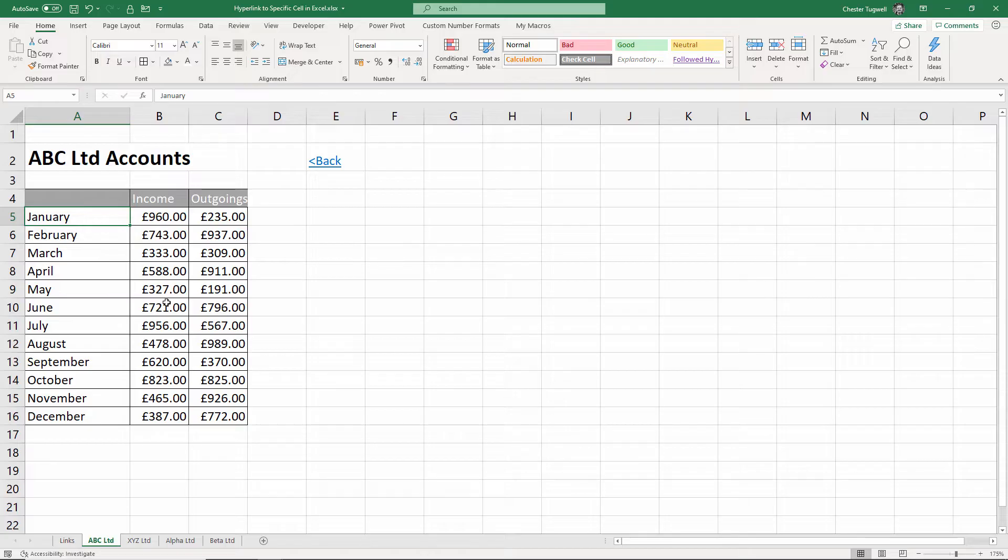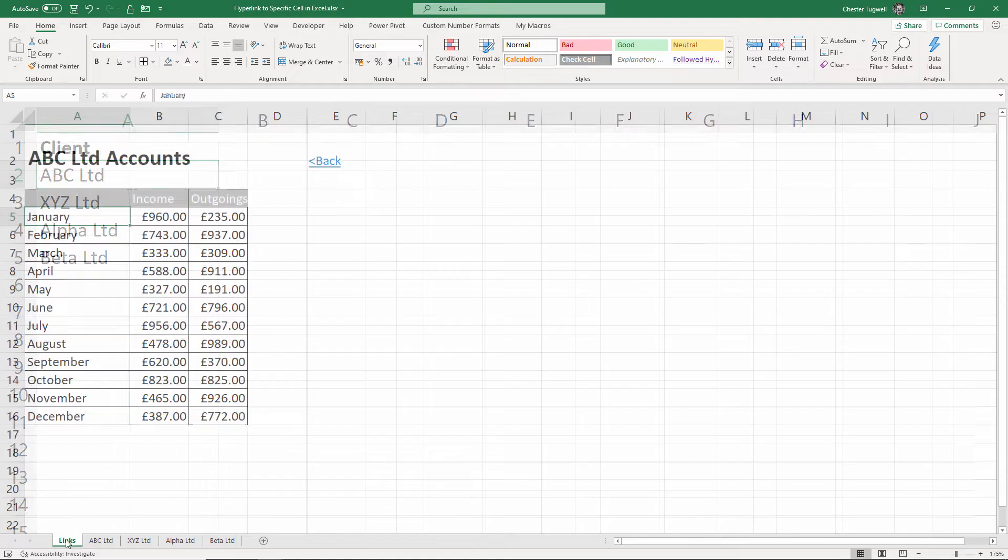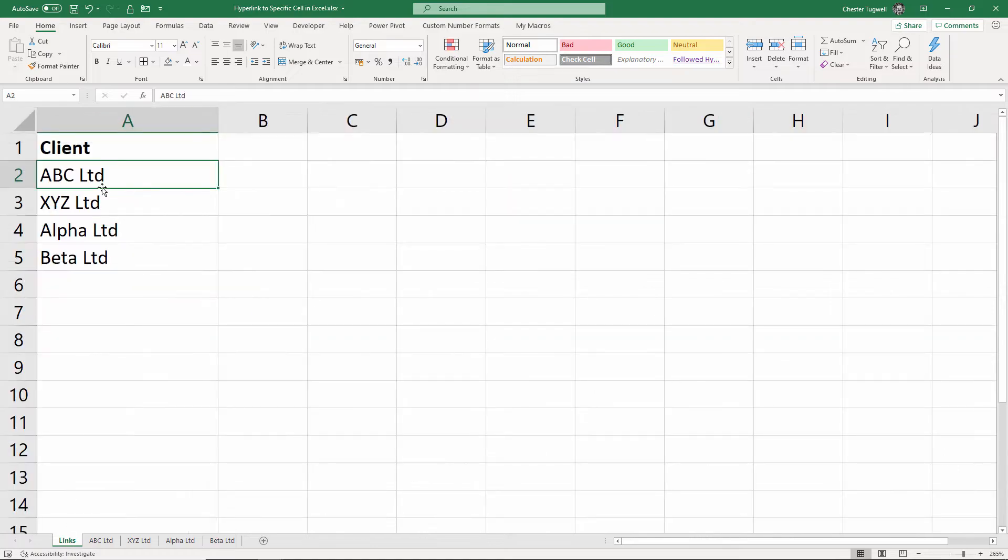Now that might be quite useful if you have a lot of data on a sheet and it requires a lot of scrolling to get to a particular cell. Now there are two ways I'm going to show you how to do this.